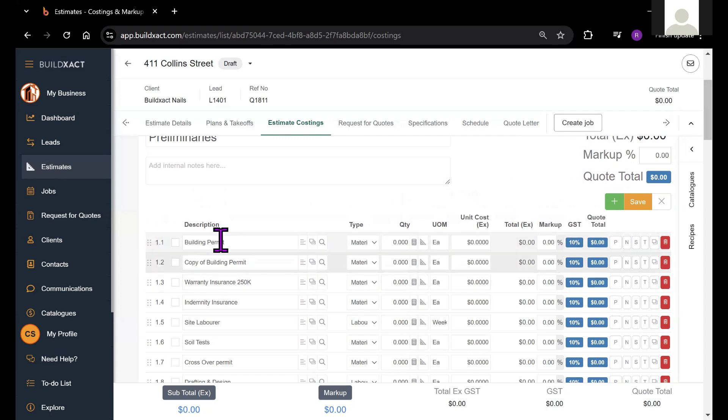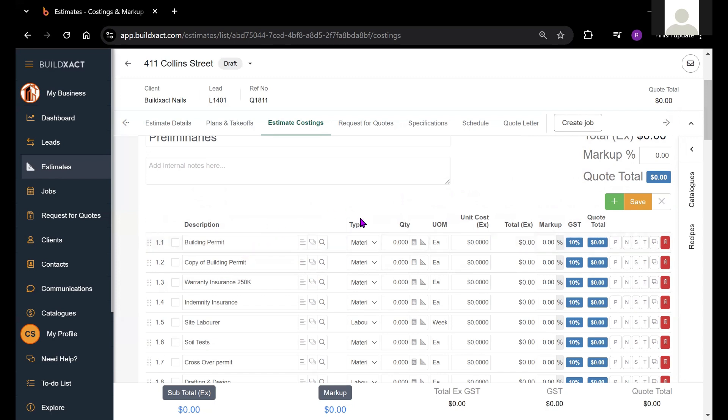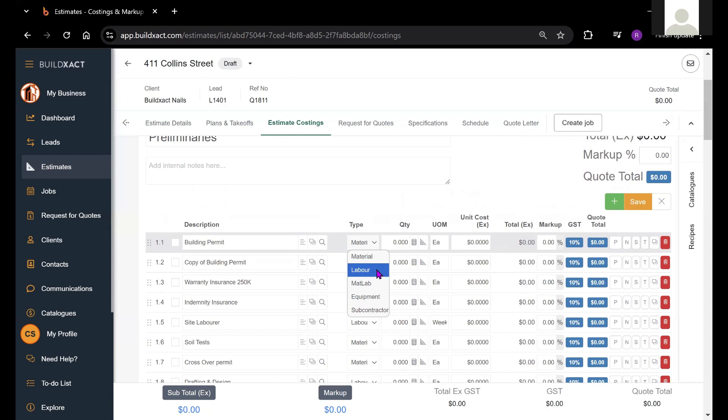The description field is the name of the item. The type of item is generally reflective of what kind of item this is. We have material, labour,